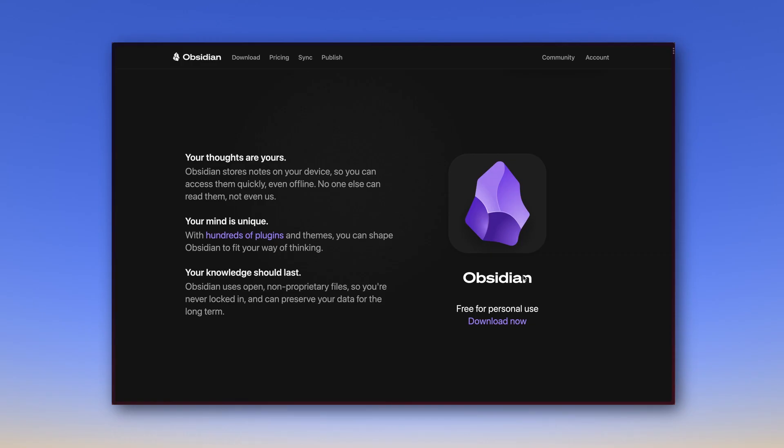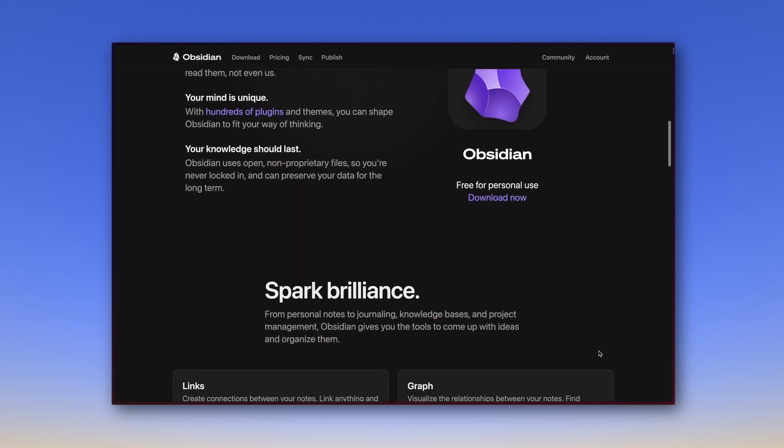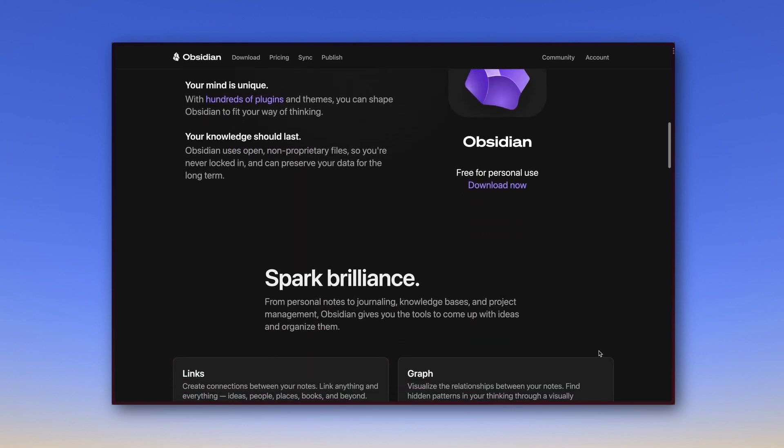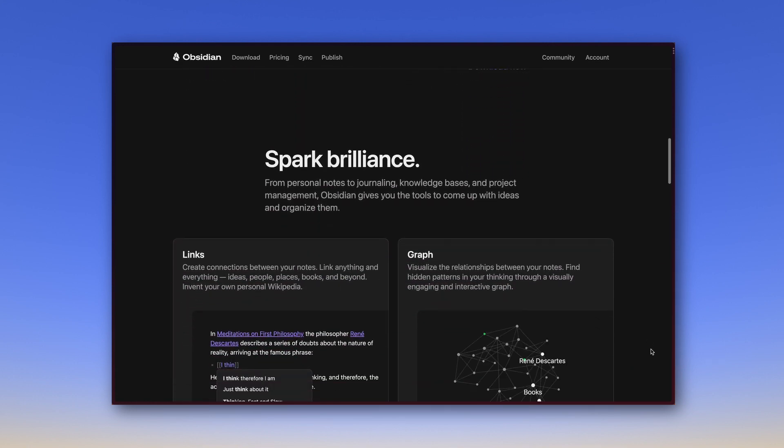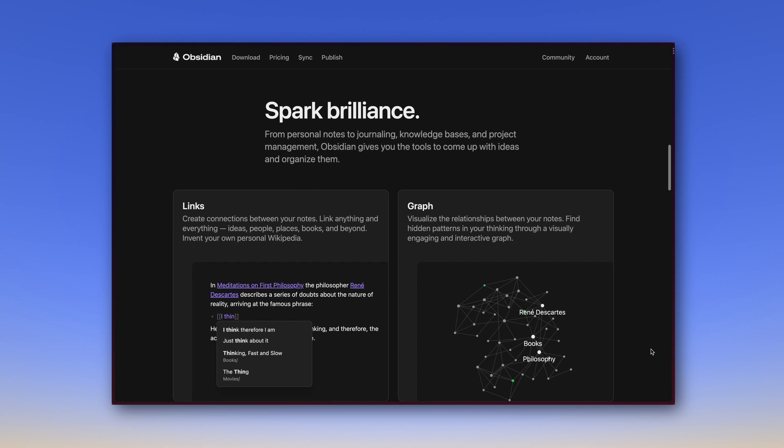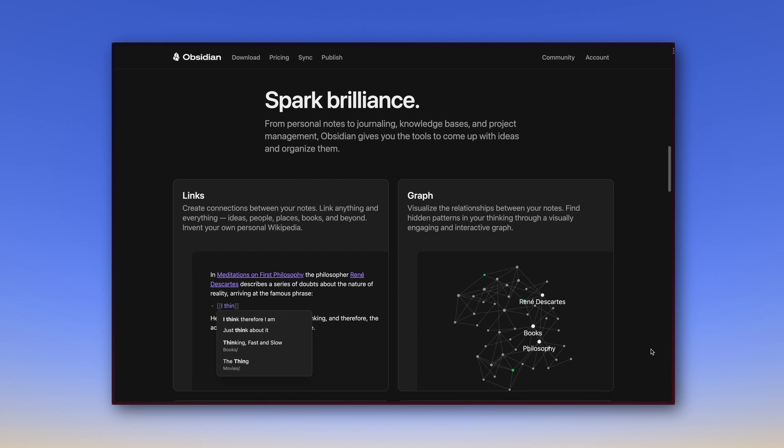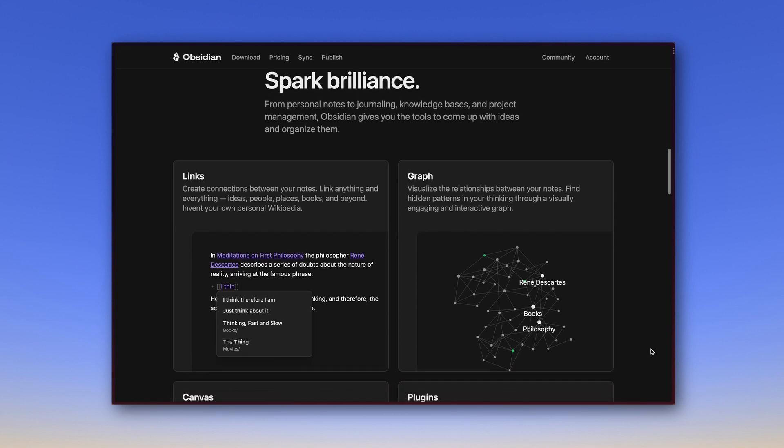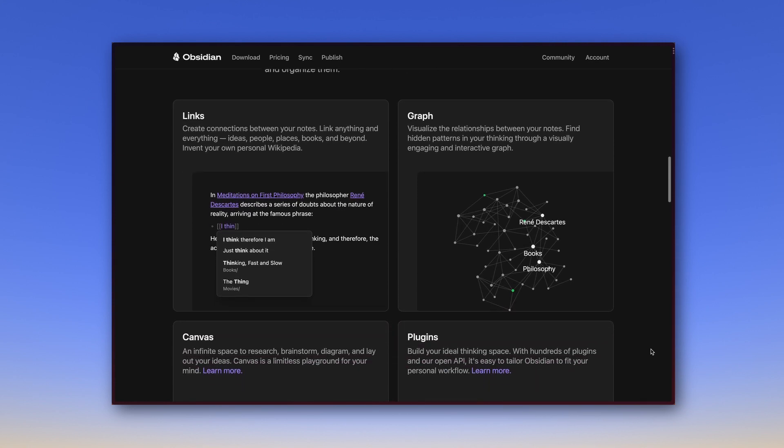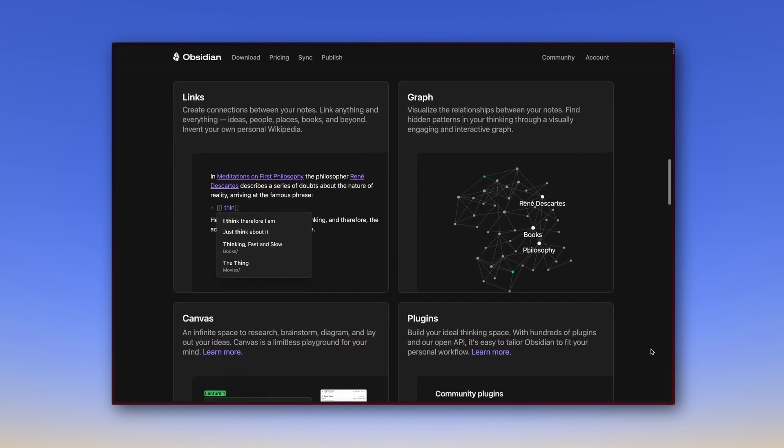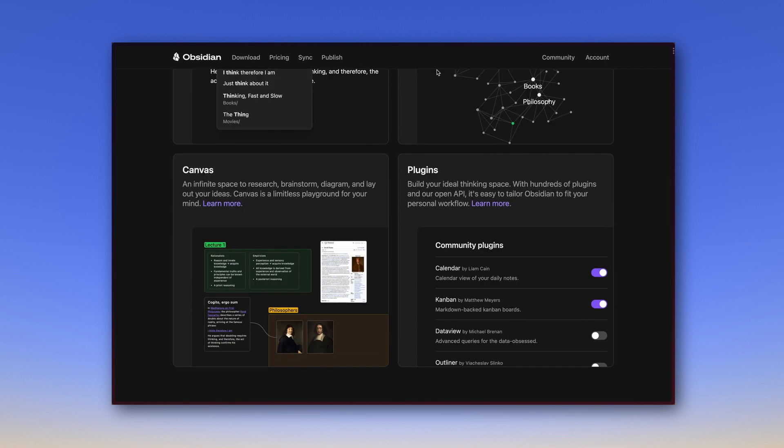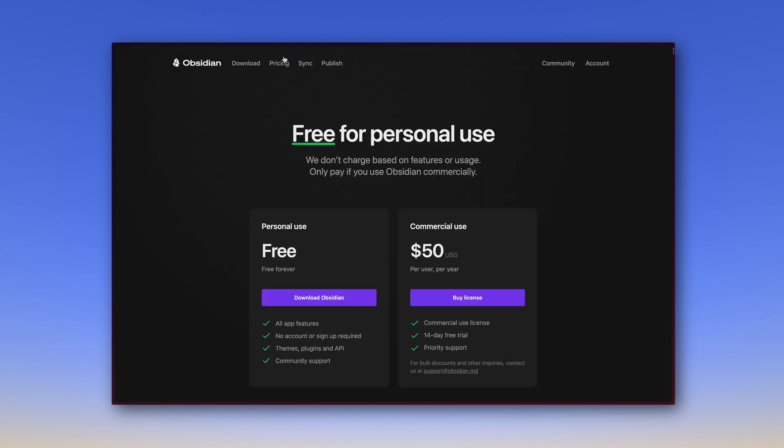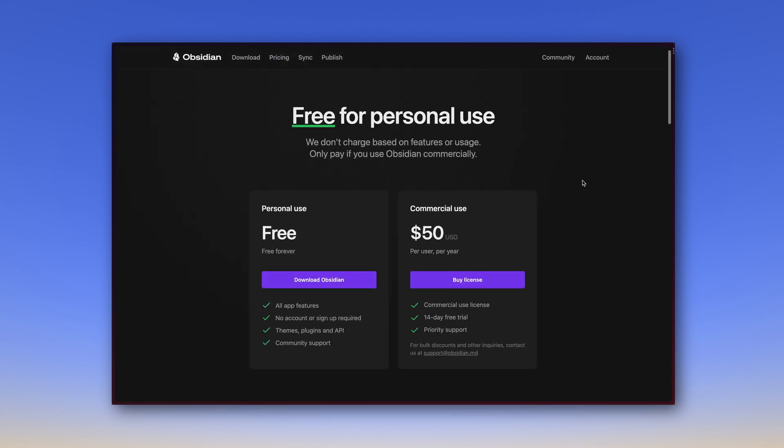If these three highlights don't convince you yet, you can look further on the website and discover some more powerful features like links, the graph view, the use of canvases for mind maps and more. For starters, it's also interesting to take a look at the pricing of Obsidian. Obsidian is free for personal use and is promised to stay that way forever. I think that's important because as far as personal notes go, I wouldn't want them behind a paywall.